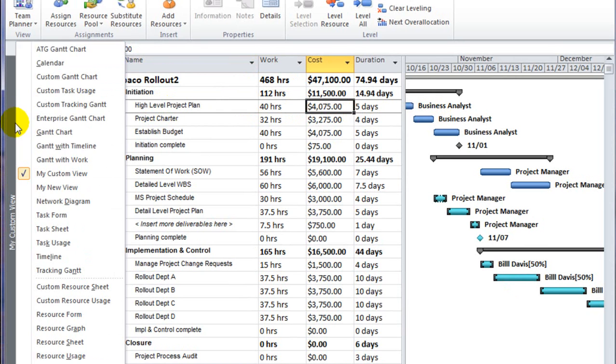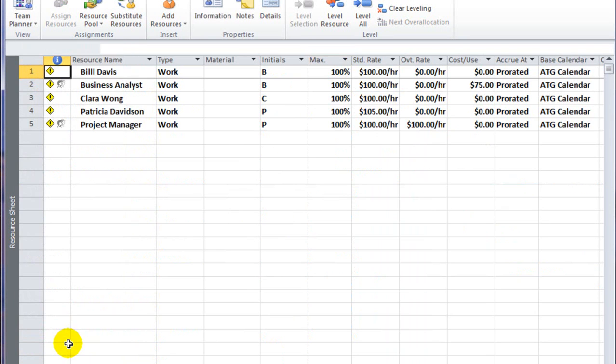I'm going to change the view to the resource sheet. In the resource sheet, I can see a list of my work resources and their current standard rate.